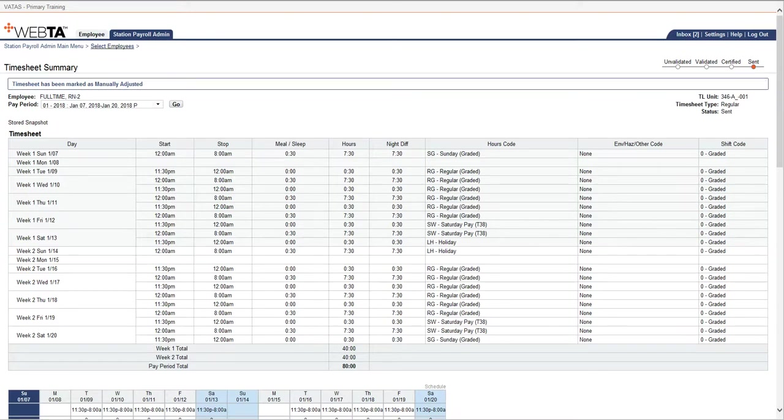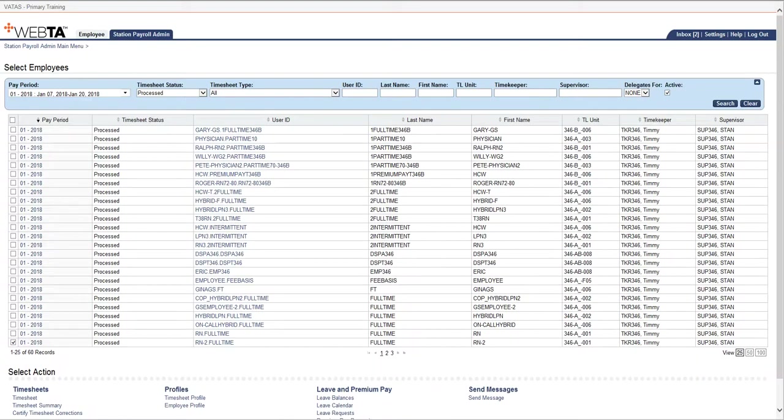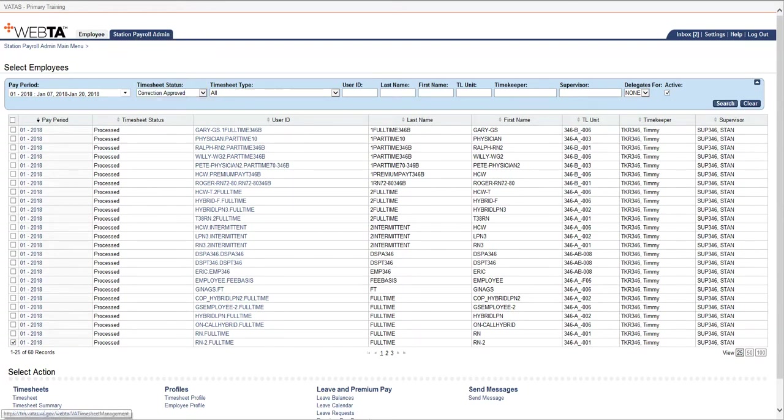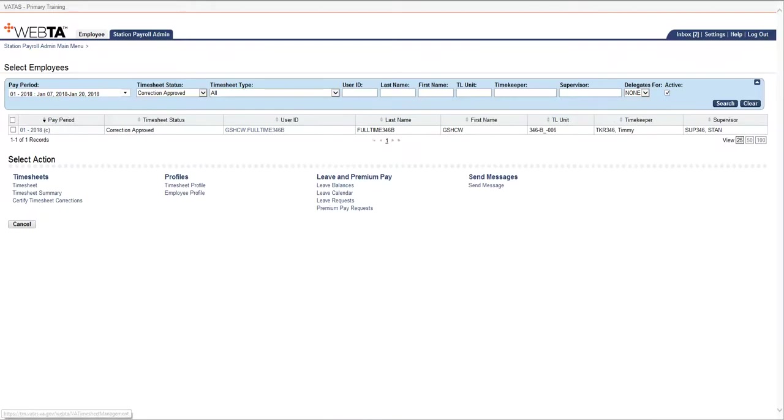Once you have marked a timesheet as manually adjusted and the timekeeper has done their correction and the supervisor has certified it, you will see it under correction approved. I'm going to show you that. This was one that I had previously marked as manually adjusted.